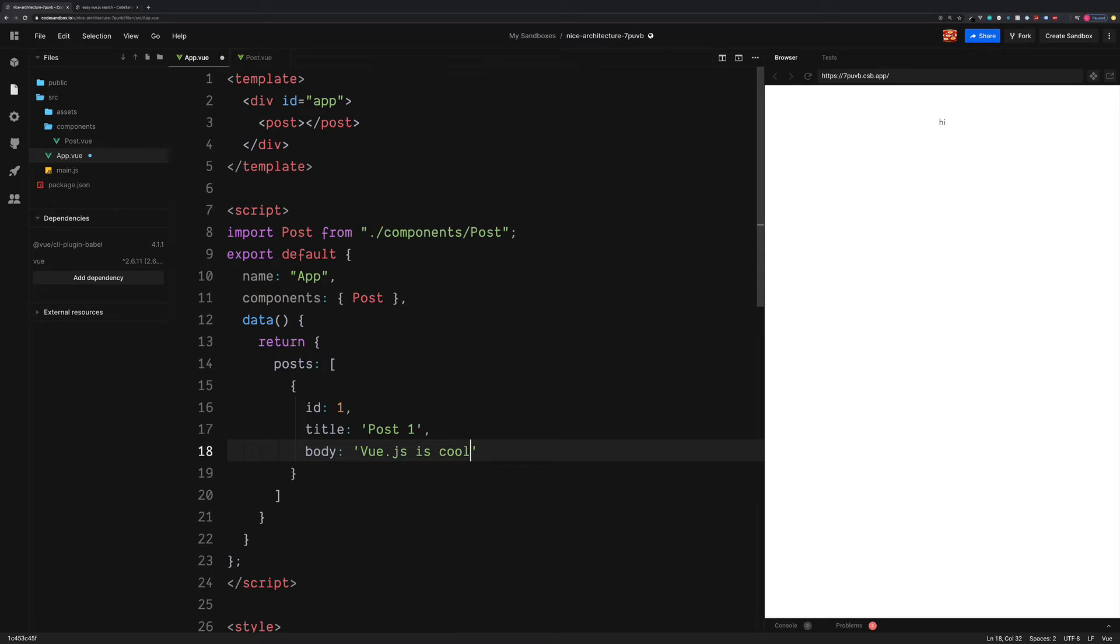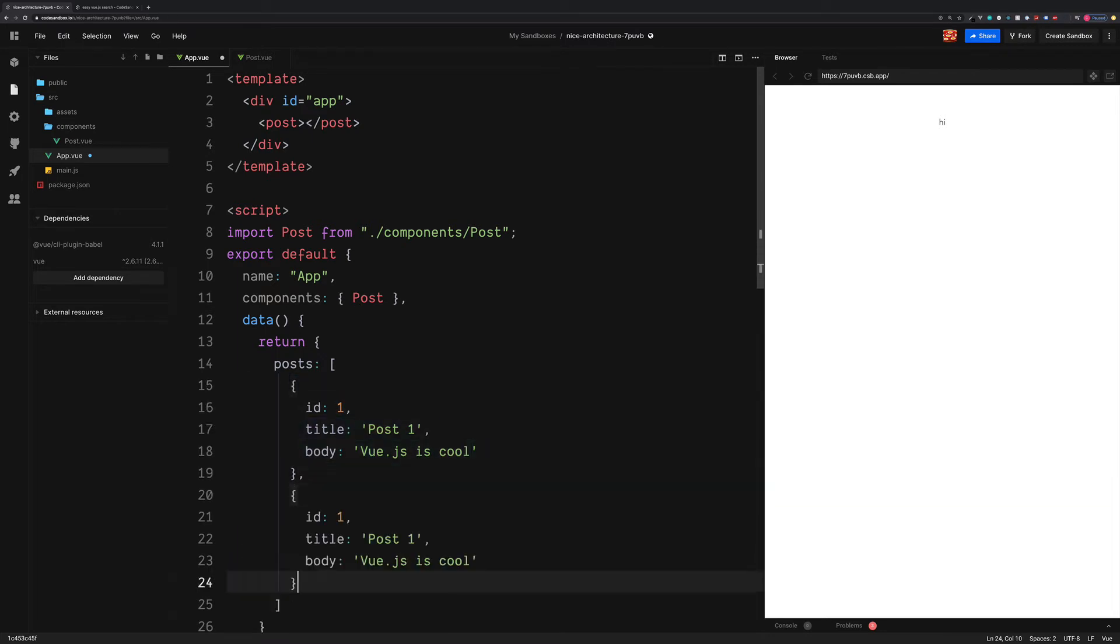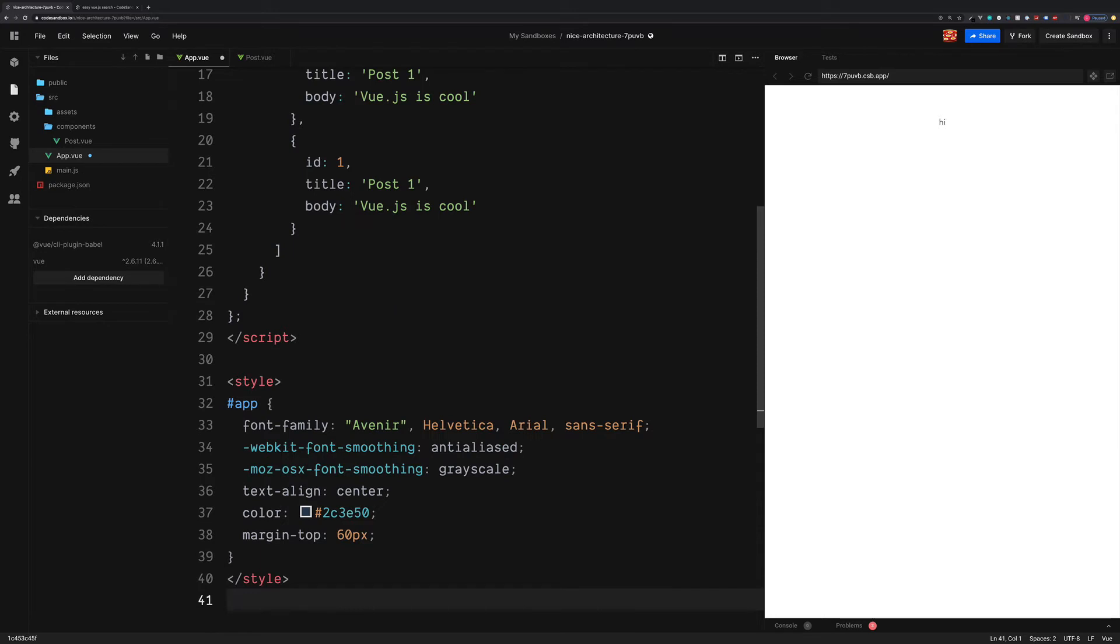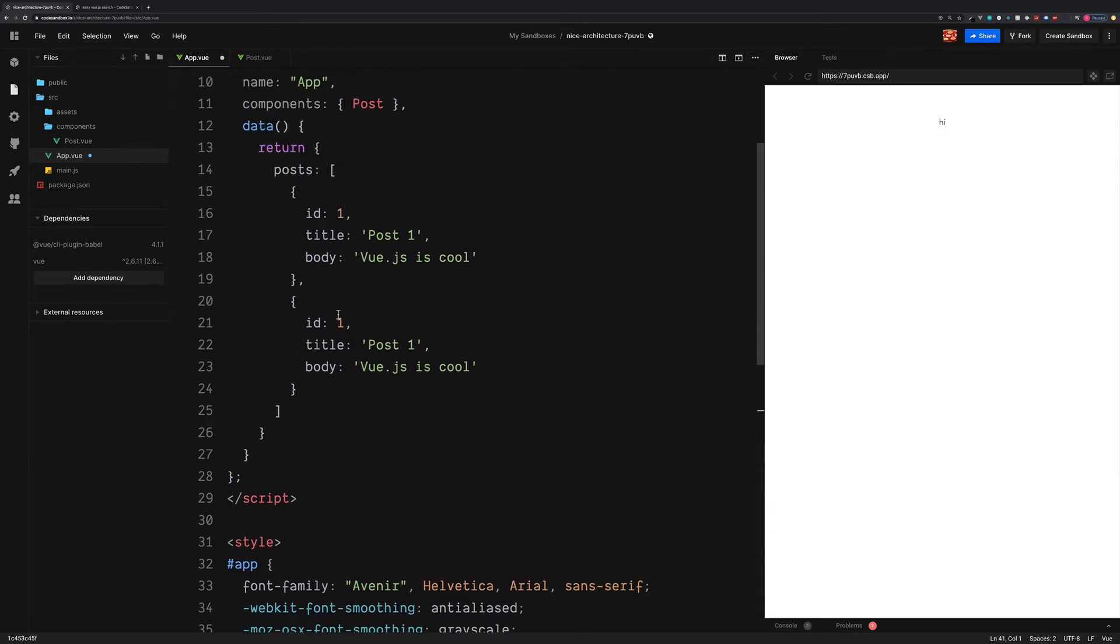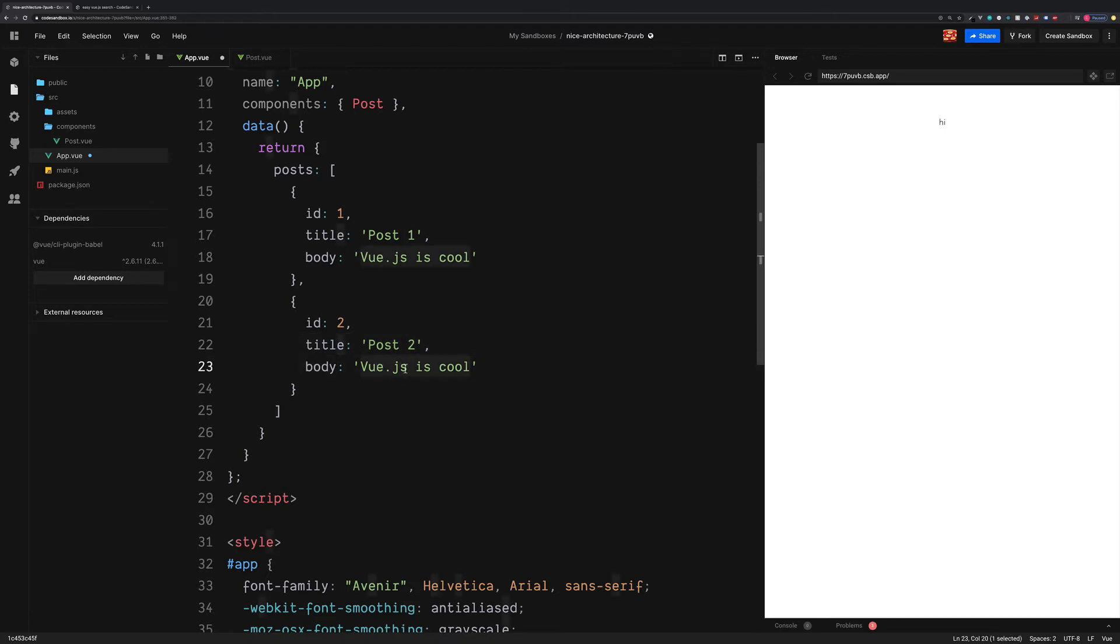Then we'll copy this object and paste this just below to create a second blog post. The ID for this one is going to be two, post two, and we'll change this to be JavaScript.